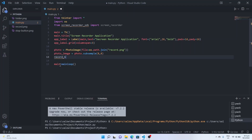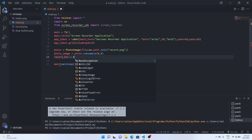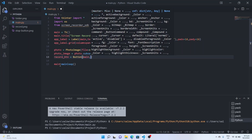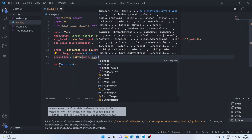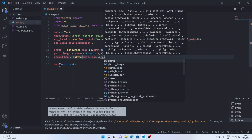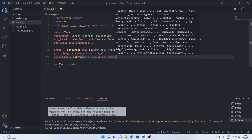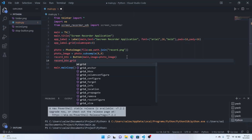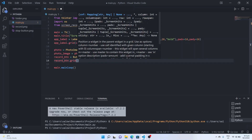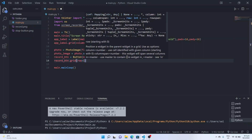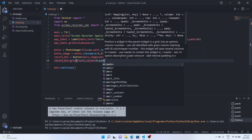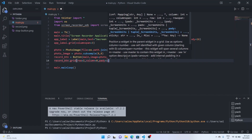Now we will assign this image to our button by creating a 'record_button' variable calling the Button function. Inside this we give 'main' and set 'image' equal to 'photo_image' — the one which we just resized. Now similarly let's give 'record_button.grid()' with row=1, column=0, and pady equal to 16.